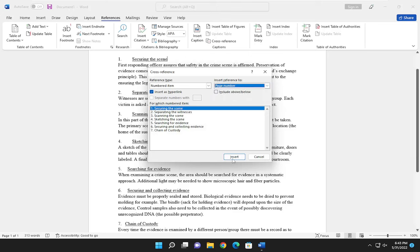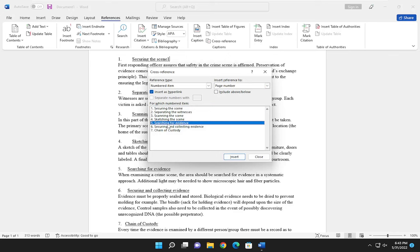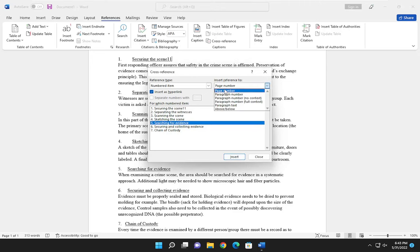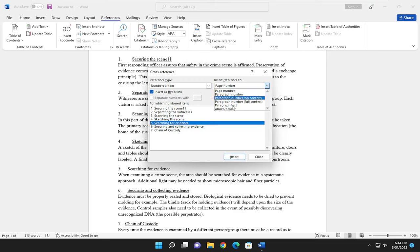So once you've made your selection, go ahead and select insert. And you see that we are referencing the first item in the list here. And you want to reference, let's say the fifth item, go ahead and select insert. You can see that we're inserting the reference up here as a page number, but you are welcome to select the paragraph number or the other options that I discussed previously.